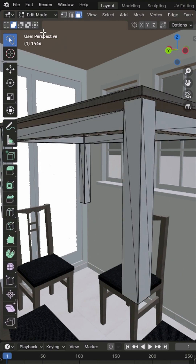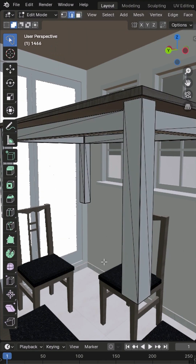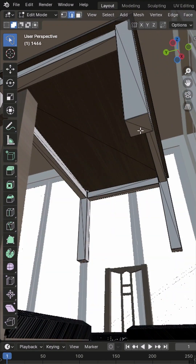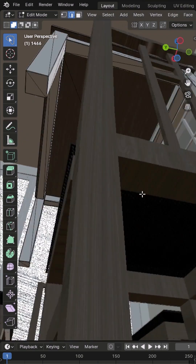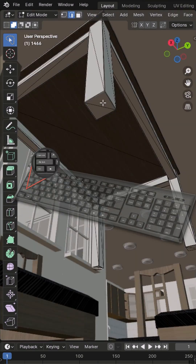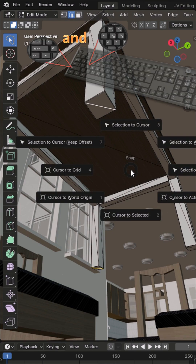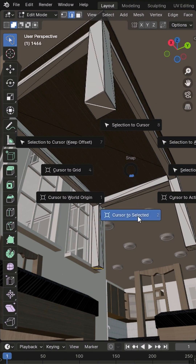Switch to Edit Mode, set Selection to Edge, and click one leg's edge. Hold Shift to expand the selection to the opposite leg. Press Shift and S and choose Cursor to Selection.